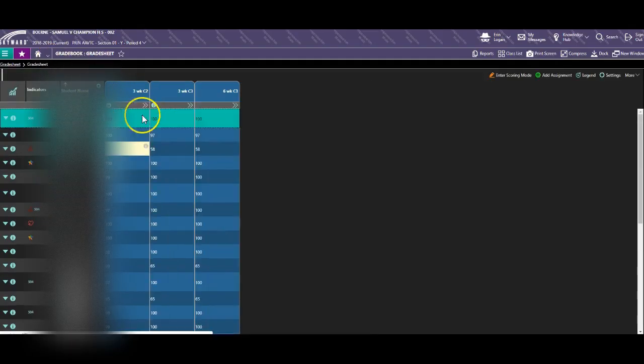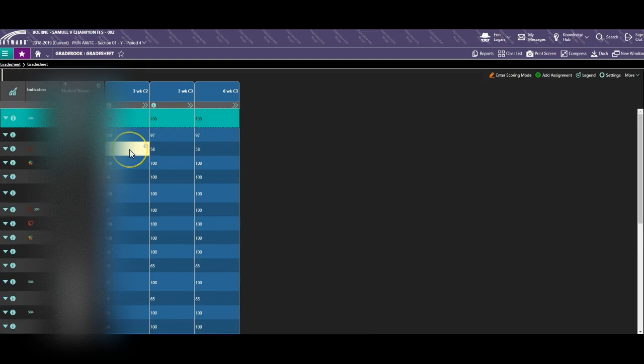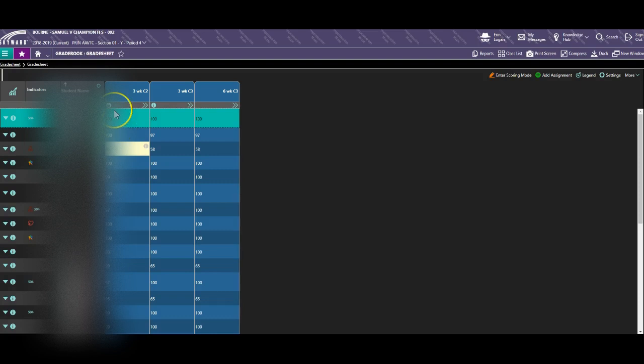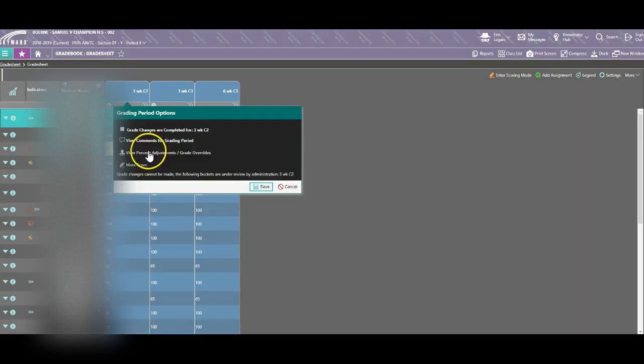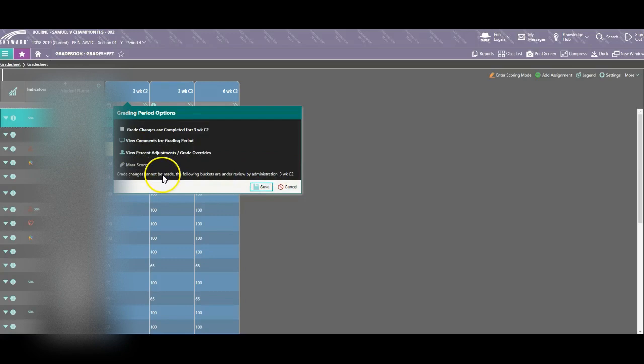One note: this will remain like this until the grade change has been approved by your administrator. If you have to make multiple changes, do that at the same time. You cannot make an additional change until the previous changes have been approved by your administrator.